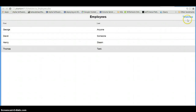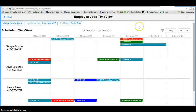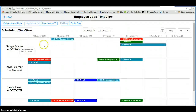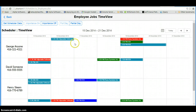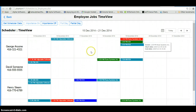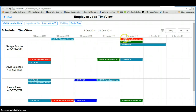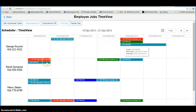Now we will come back here and we will have a time view of these four employees and the jobs that they have for the various dates for this week, and each one of the importance indicators is represented by a different color.